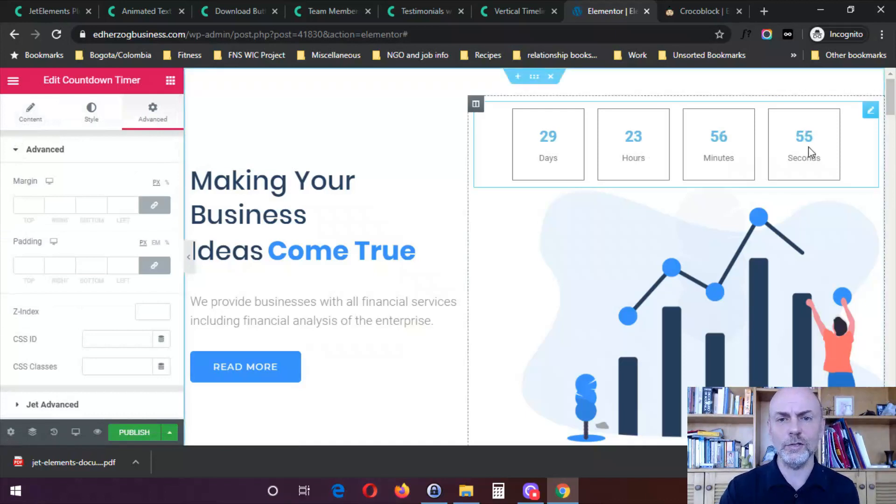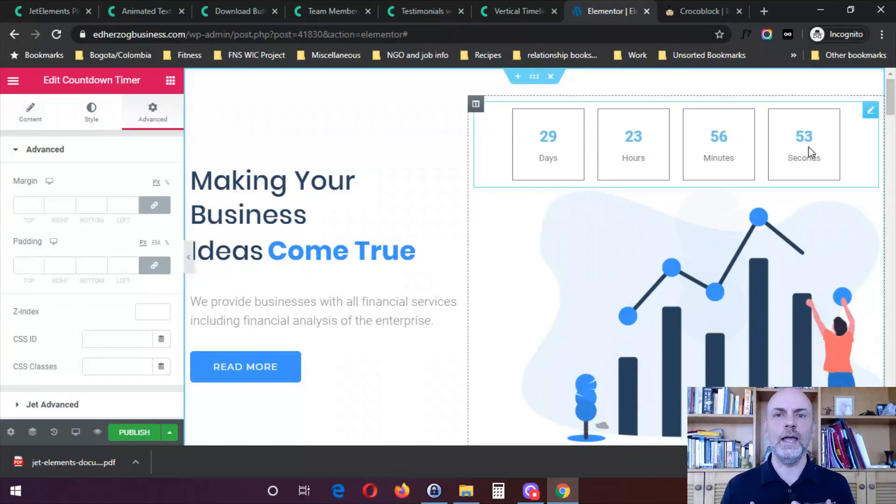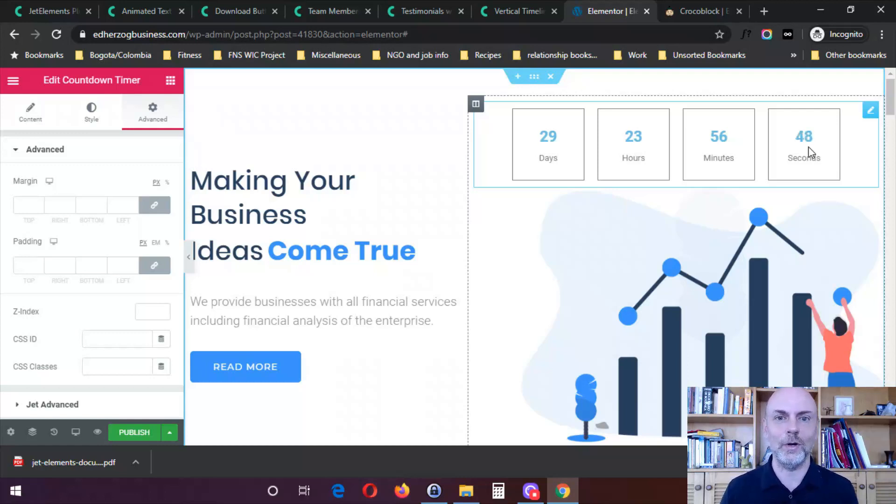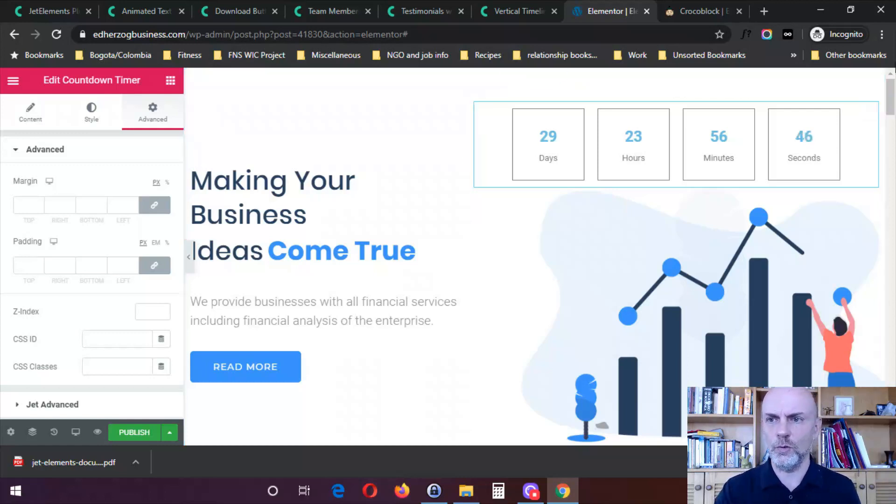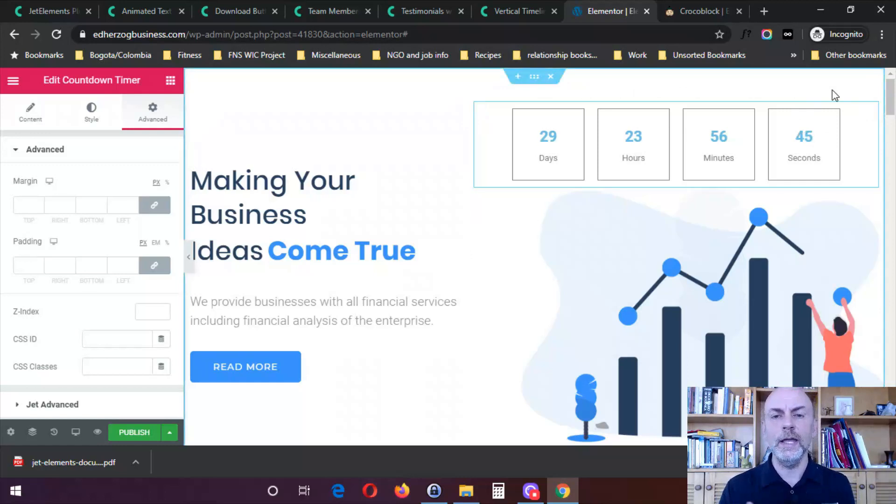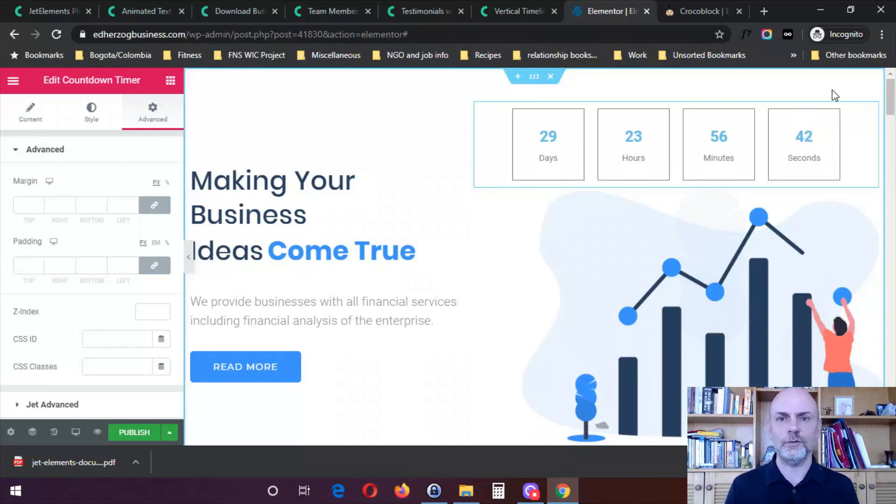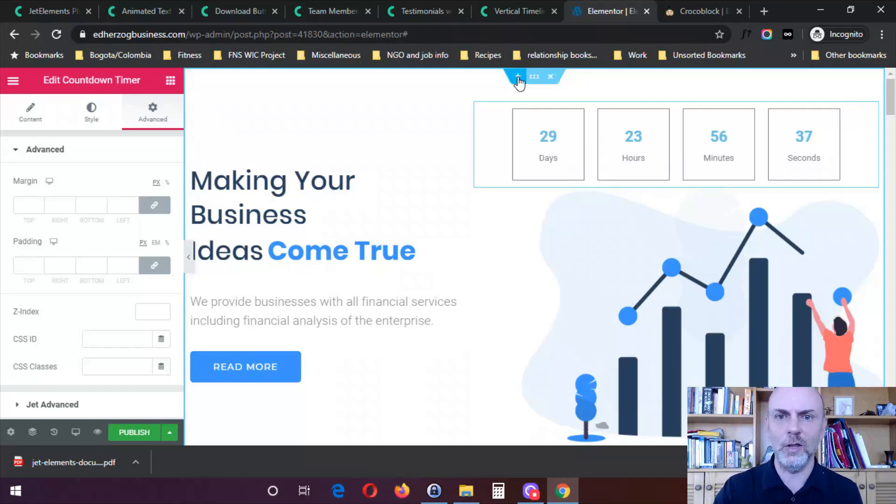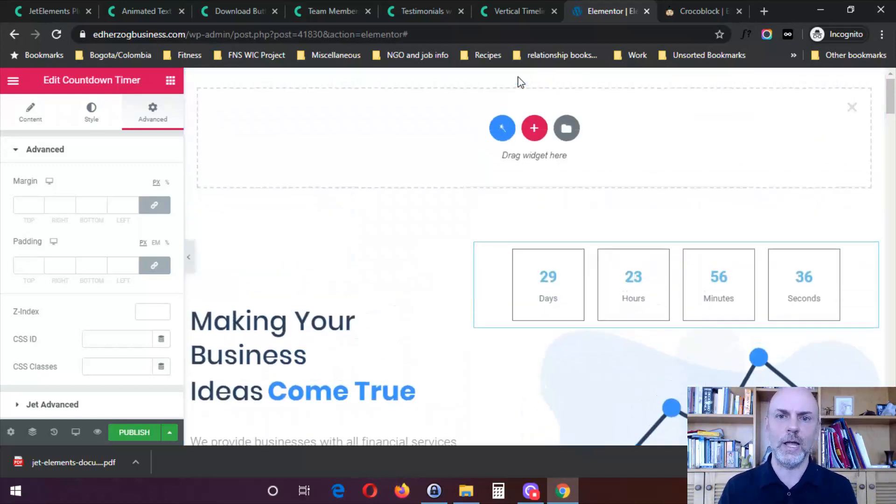And so basically you can do with these widgets the same thing you can do with any other Elementor widget. That's how they work. Now, the other thing I want to show you real quick is in Elementor, they have what they call blocks. Blocks are kind of pre-designed widgets. You have the same thing here with the Jet Elements, and I want to show you how to do that.